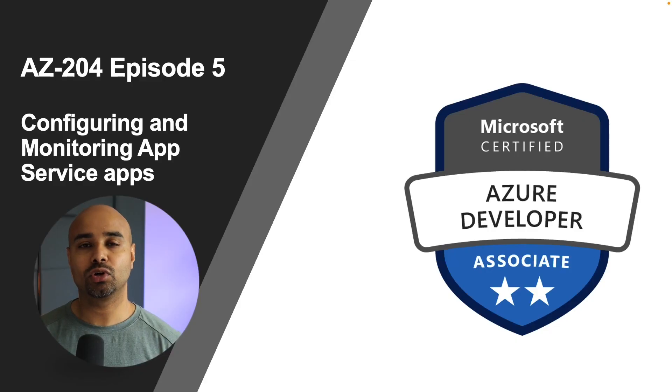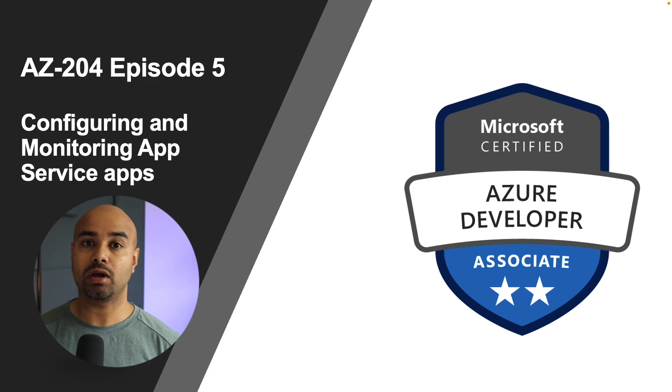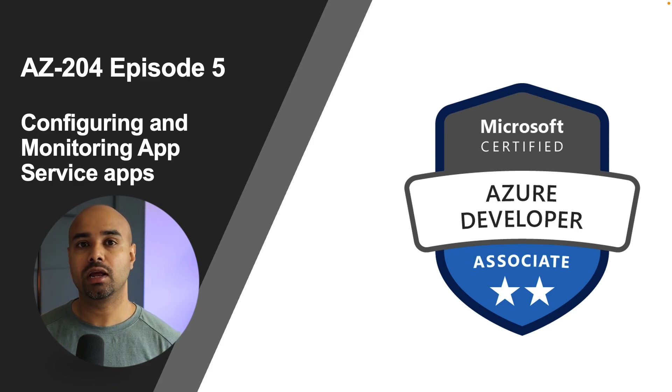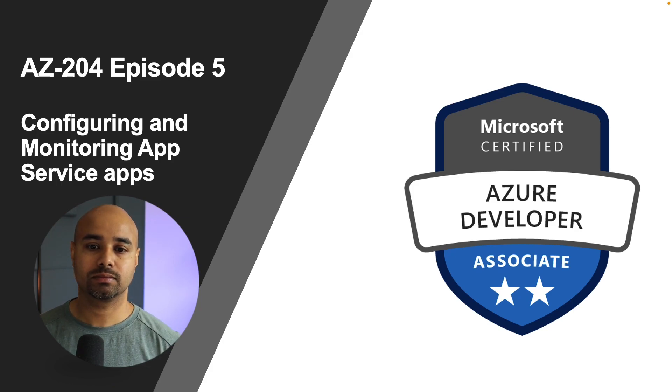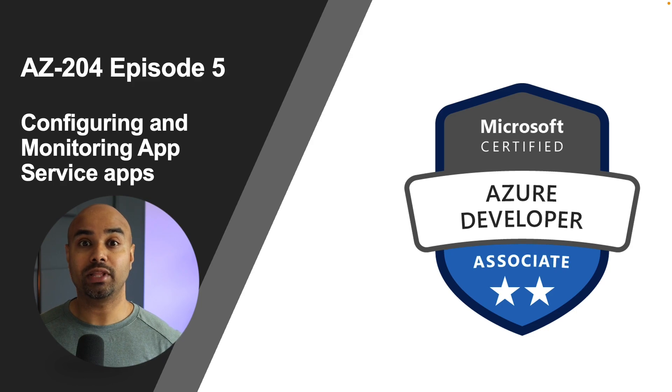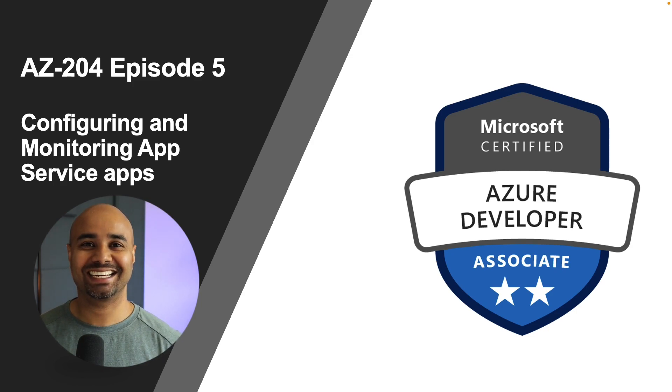Alright, so that completed episode number four. I hope the information provided was useful. You can definitely go ahead and try this by creating a free Azure subscription. In the next episode, we are going to learn about how to configure and monitor Azure App Service apps. I will see you on the next one. Until then, take care.